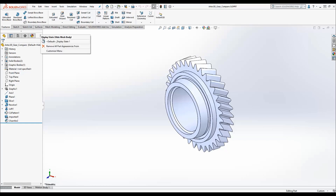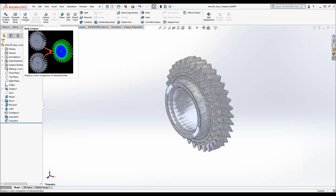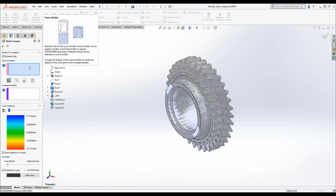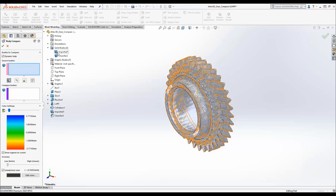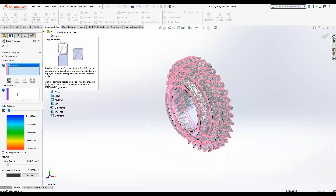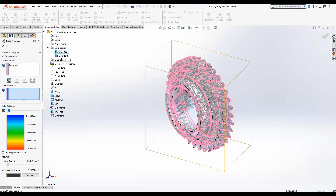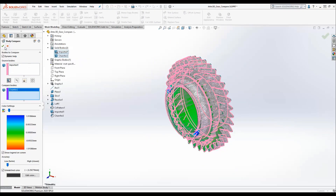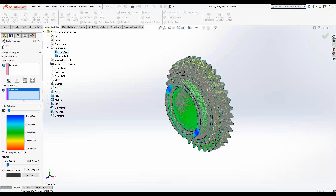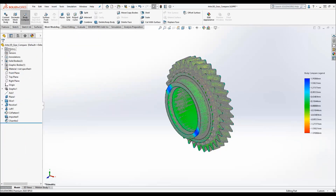After the model is complete I can compare it to the initial mesh data using the new body compare tool. I'll simply select the initial imported graphics body and my modeled body. SOLIDWORKS will create a visual heat map showing the maximum distance between the vertices of the original mesh and the finalized solid body, making it easy to find inaccurate features or features that weren't modeled at all.